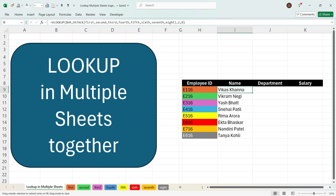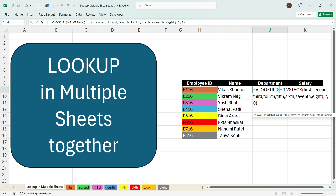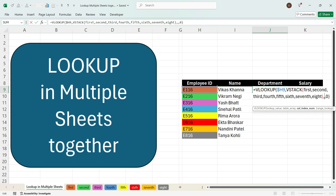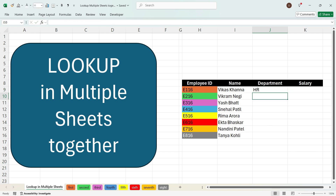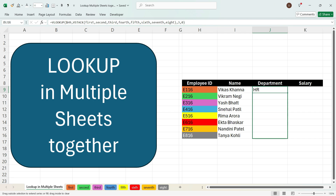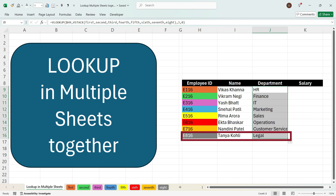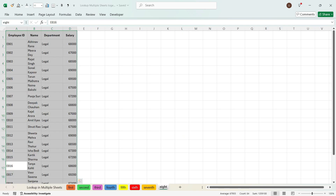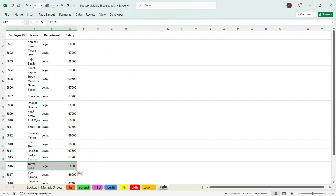Now if we drag the formula towards the right, we see that we have got the department but it is incorrect because the column reference is two, which returns the name. So we need to change it to three. We will delete this and write number three and press Enter. We have got the department for Vikas Khanna. Now we can drag the formula towards the bottom. For E816, Tanya Kohli, Legal — and going to the eighth sheet we confirm the name Tanya Kohli and Legal department.